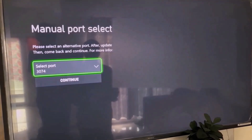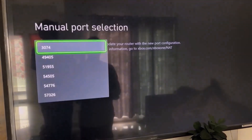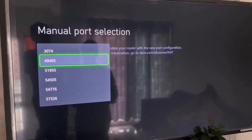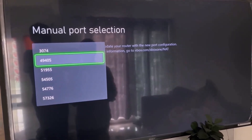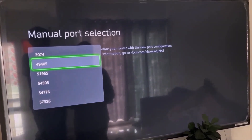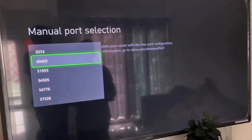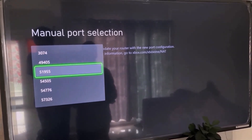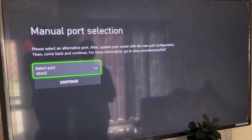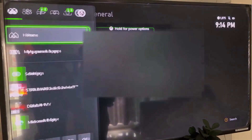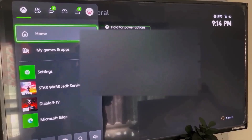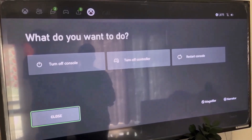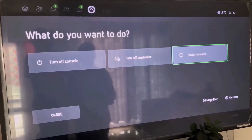Now once in Advanced Settings, go to Alternate Port Selection. Select Manual. You have to select a port which starts with either 4 or 5 — for example, 49405. You can try ports starting with 4 first, and if you're still facing the problem, try a port starting with 5. Select a port and continue, then go to the home screen, select your profile, go to Power, select Restart Console, and then check.